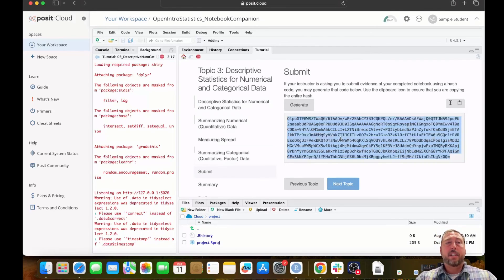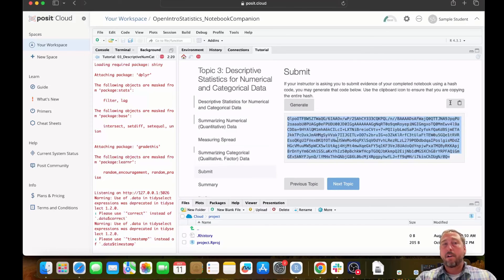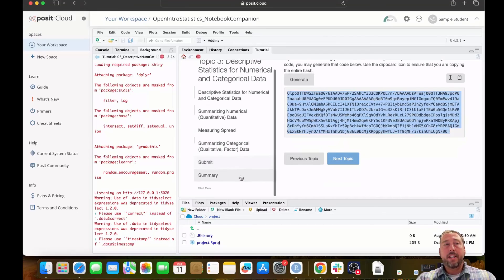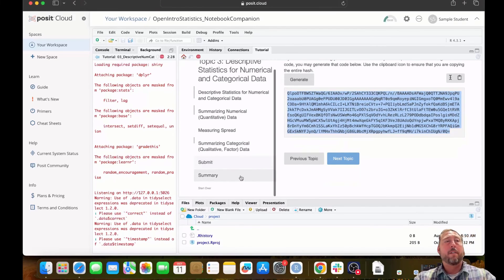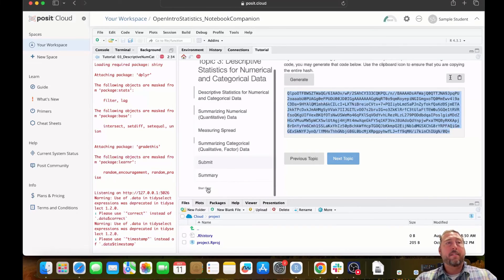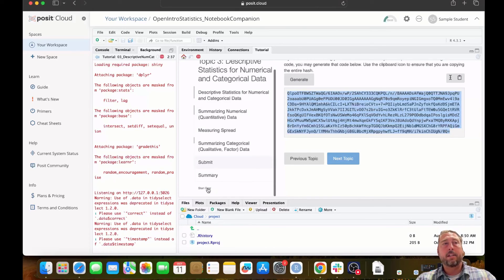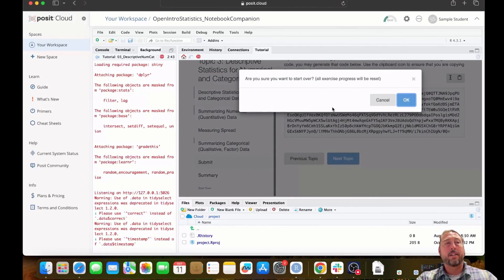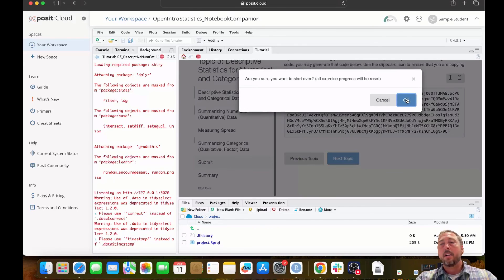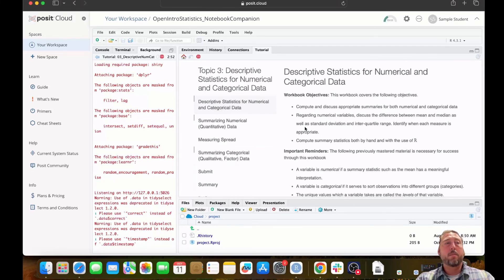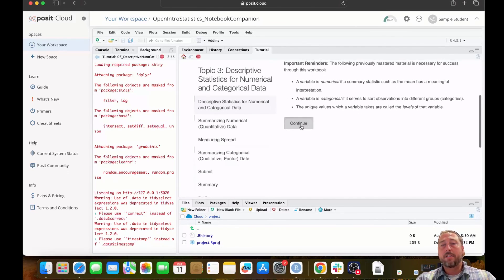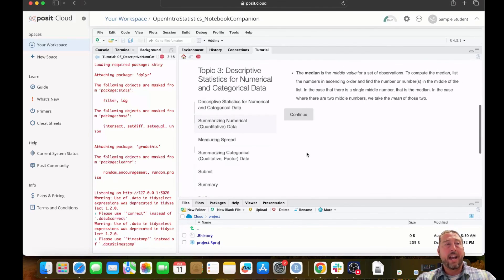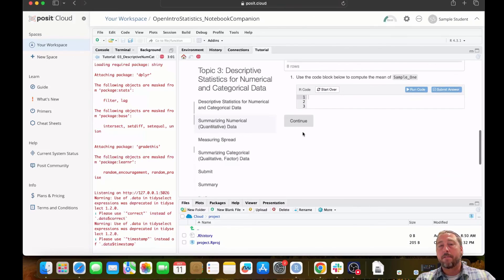The last item to cover here is that it's possible to erase your progress on a notebook and start over. You may want to do this if you're returning to a notebook to study for an exam, or if you're simply returning for a refresher after some time away from the topic. At the bottom of the table of contents is a start over button in gray text. If you click on this, you'll be prompted to confirm that you're sure that you want to start over and erase all of your progress. Clicking OK will erase the progress on the notebook. This resets the notebook to its original state, none of the questions have been answered, and you can work through it again as if you had never seen the content before.